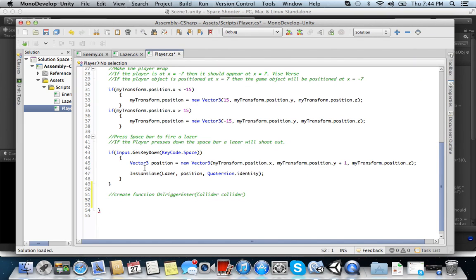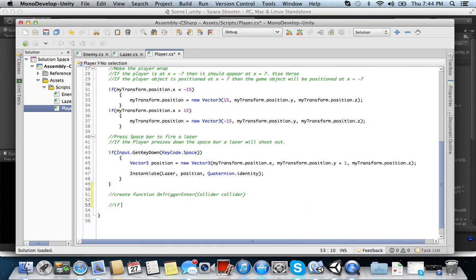Alright, and then basically what you want to do next is, you're going to say, here, if... And we're in the player class. So what do we want? We want if the enemy...